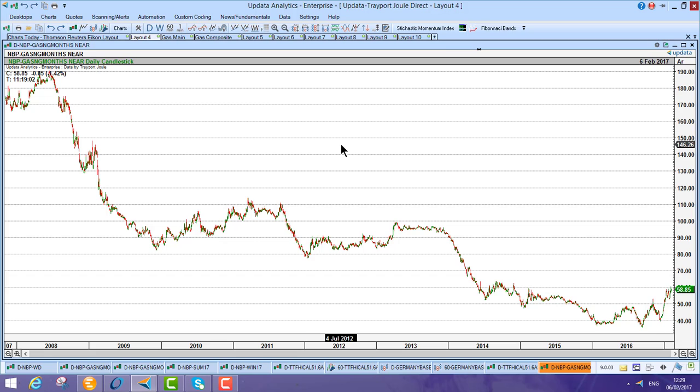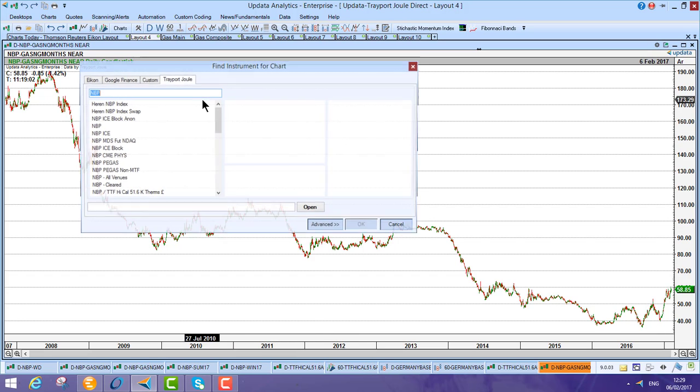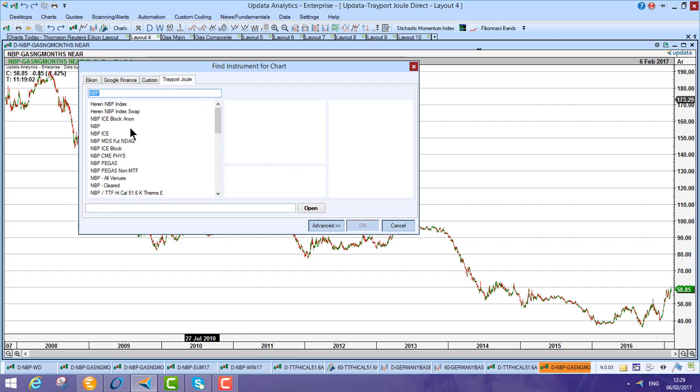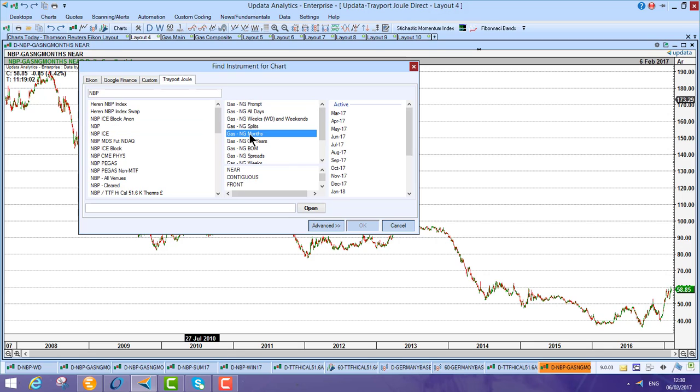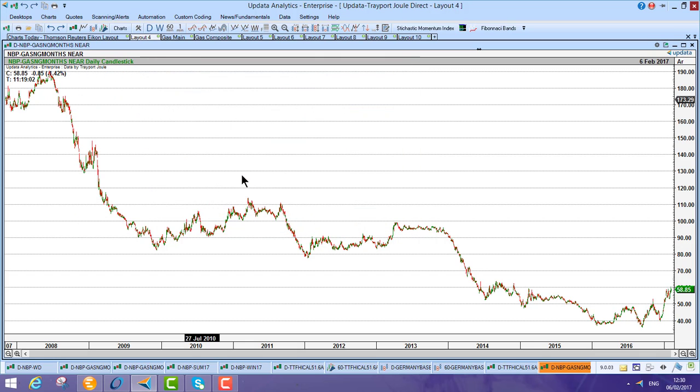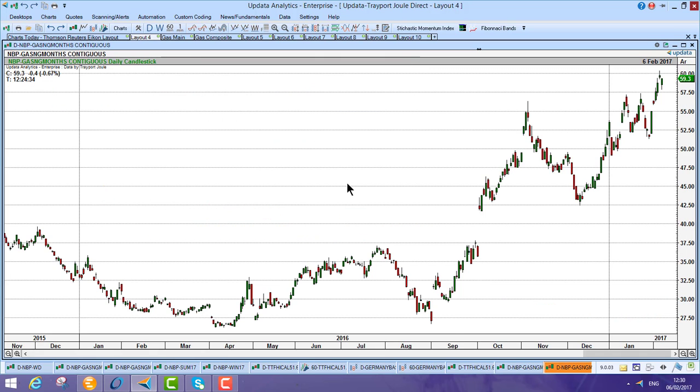So that's the 60, that's the daily data. And again, I can go and open the continuous chart. So if I go back to MVP, go to the Front Month,